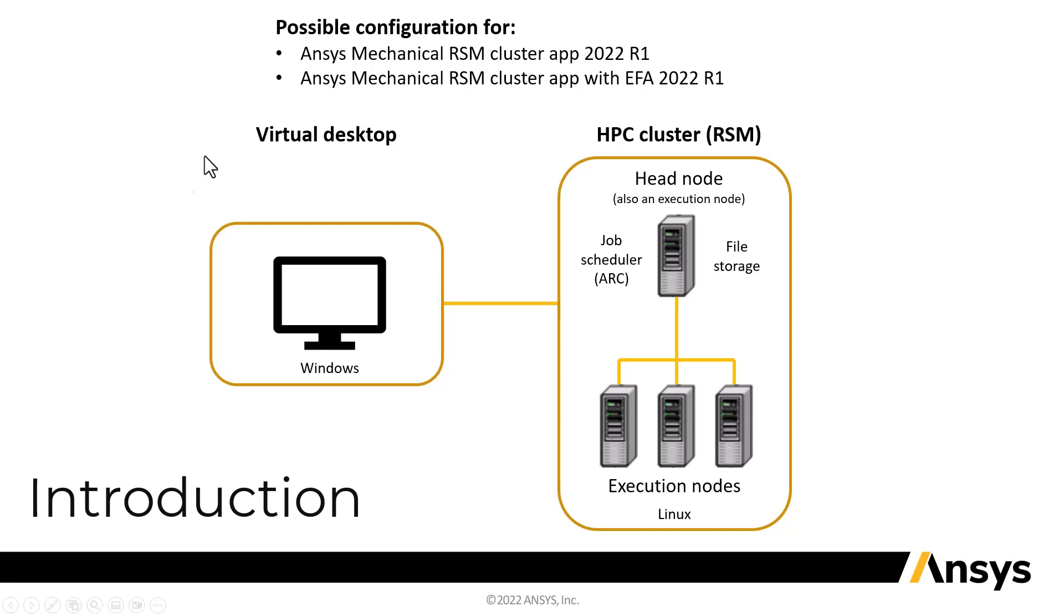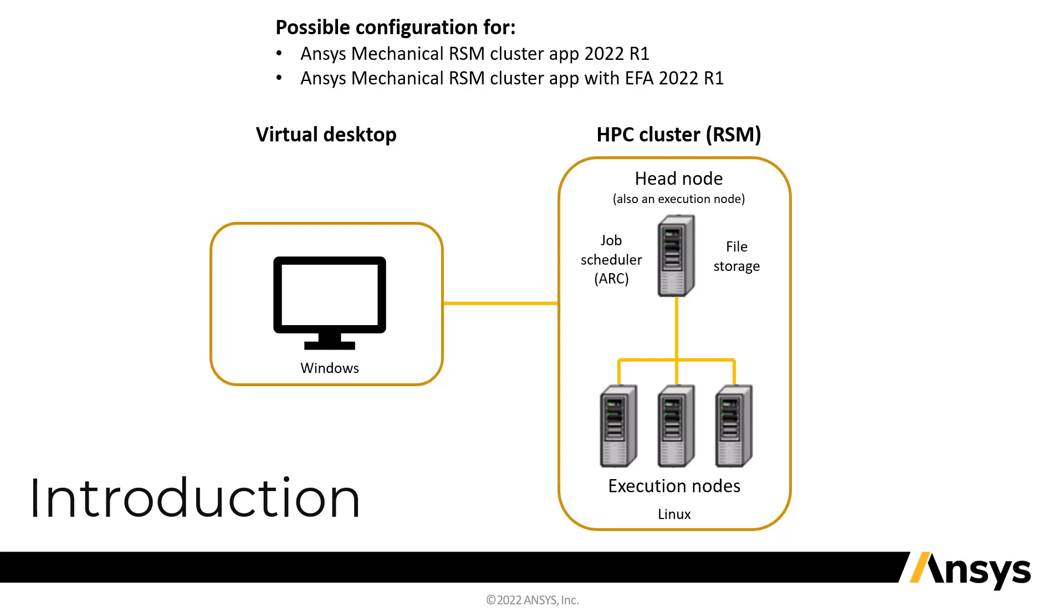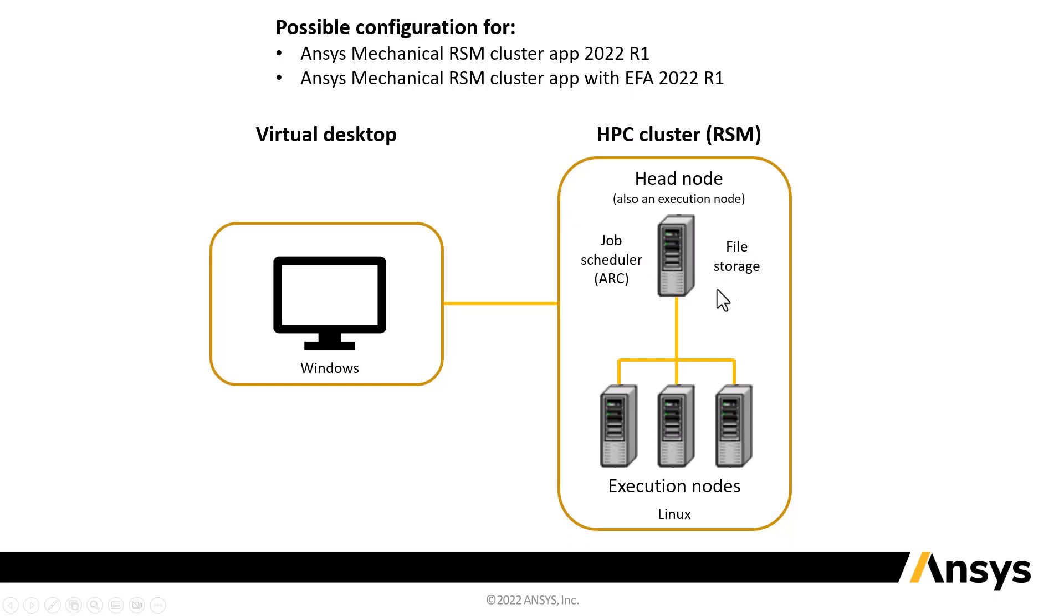So in the previous video, we created this virtual desktop. Now we're going to create this cluster. Even though there are multiple nodes, there could be only one, but typically there's more than one in a cluster. I'll create it all at once and we can interact with it as a single unit. The components of the cluster: there's a head node that runs a job scheduler, in this case also the file storage, and then there are any number of execution nodes that solve. The head node is also an execution node. So in this picture, there would be one head node and four total execution nodes.